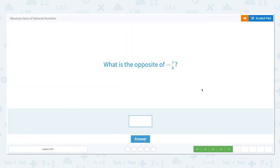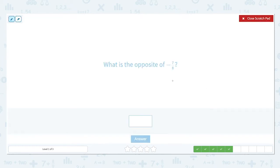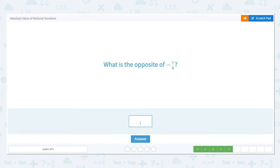What is the opposite of negative 7 eighths? The opposite of a number is the reverse sign. So the opposite of a negative number is positive. The opposite of negative 7 eighths is positive 7 eighths. The opposite of a number can be negative, but the absolute value cannot. Absolute value is a measure of distance, while opposite is simply the reverse sign of a number. The opposite of negative 7 eighths is positive 7 eighths.